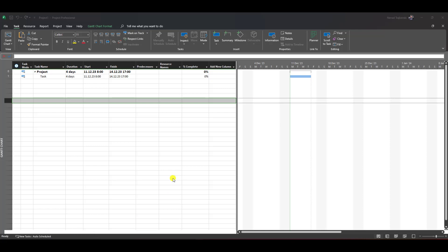Hello, I promise this will be a short one. Today I'm going to show you what happens when you have tasks with resources and progress, and then you remove resources from that task.